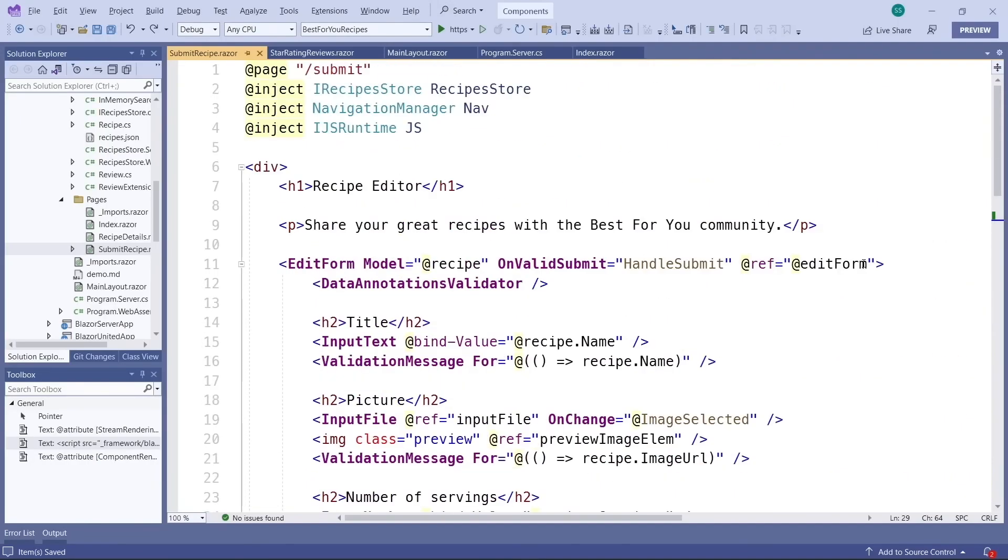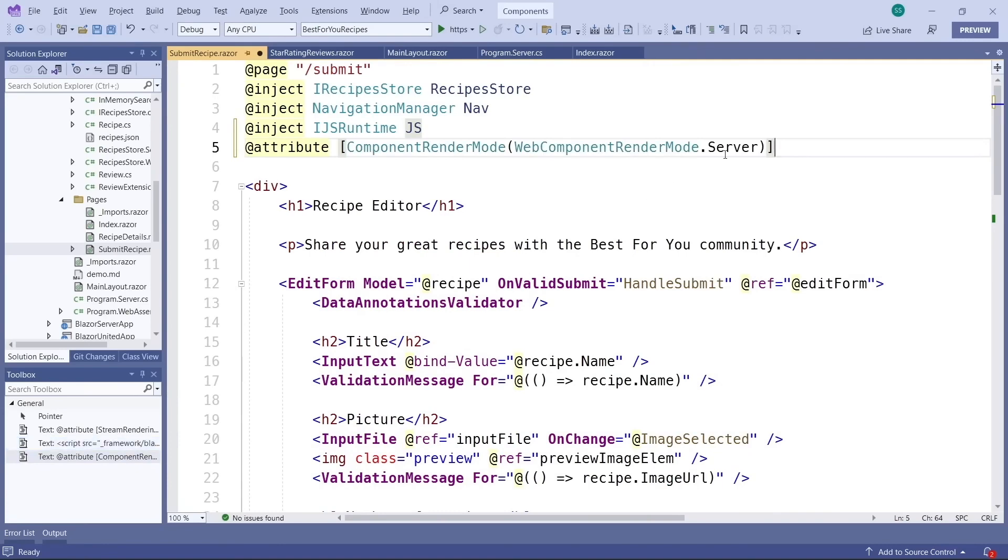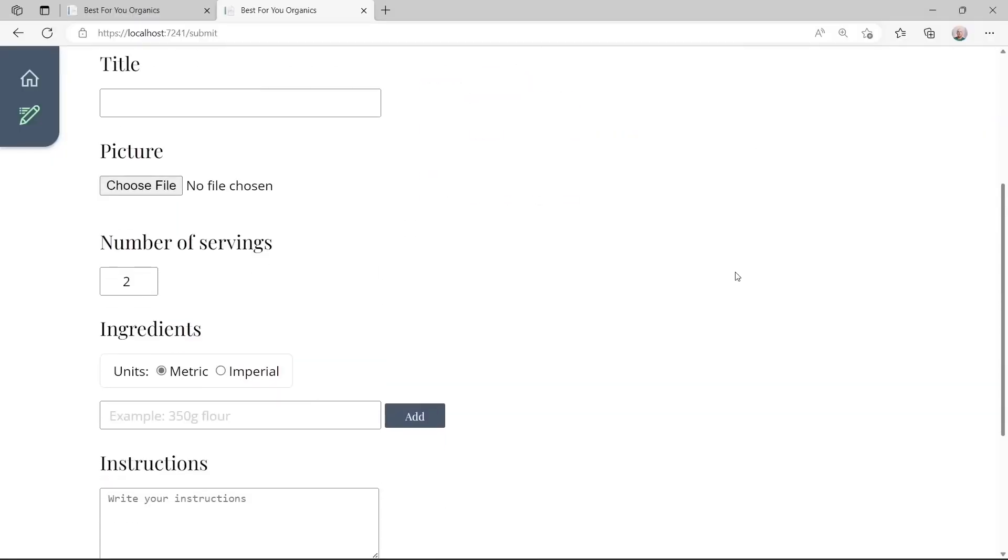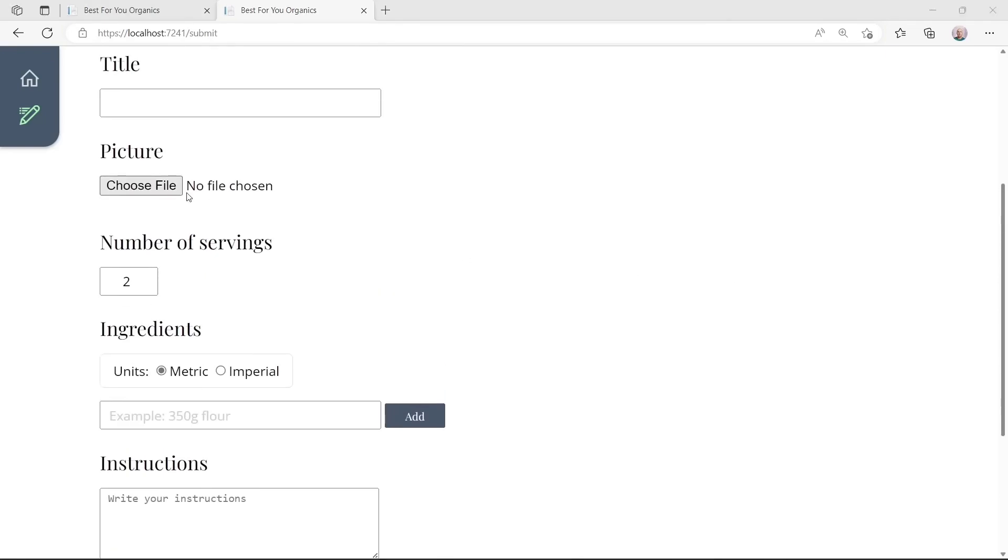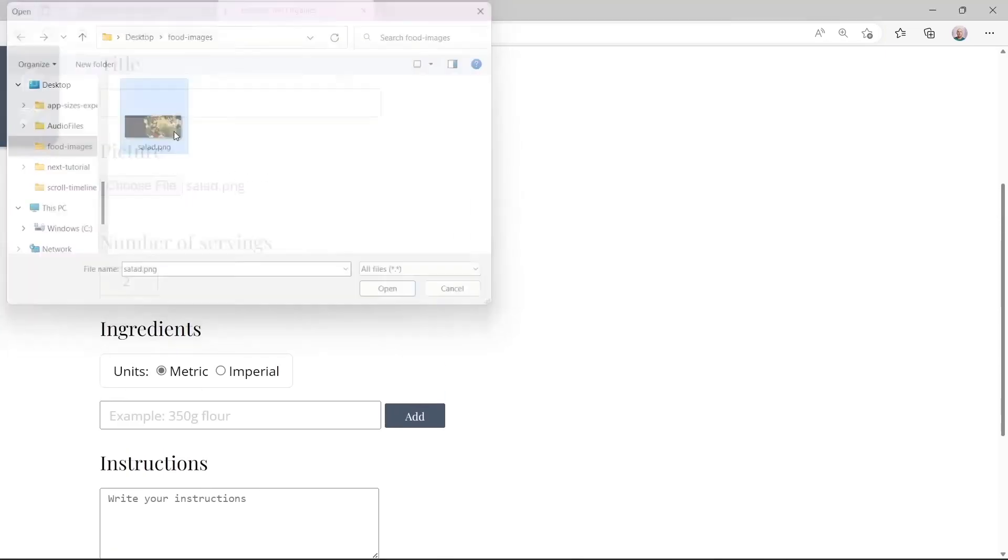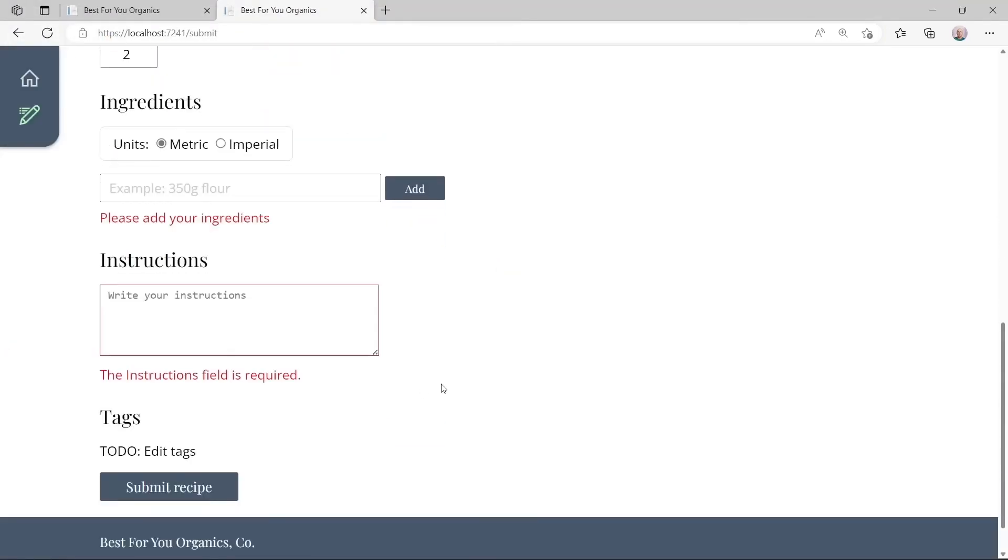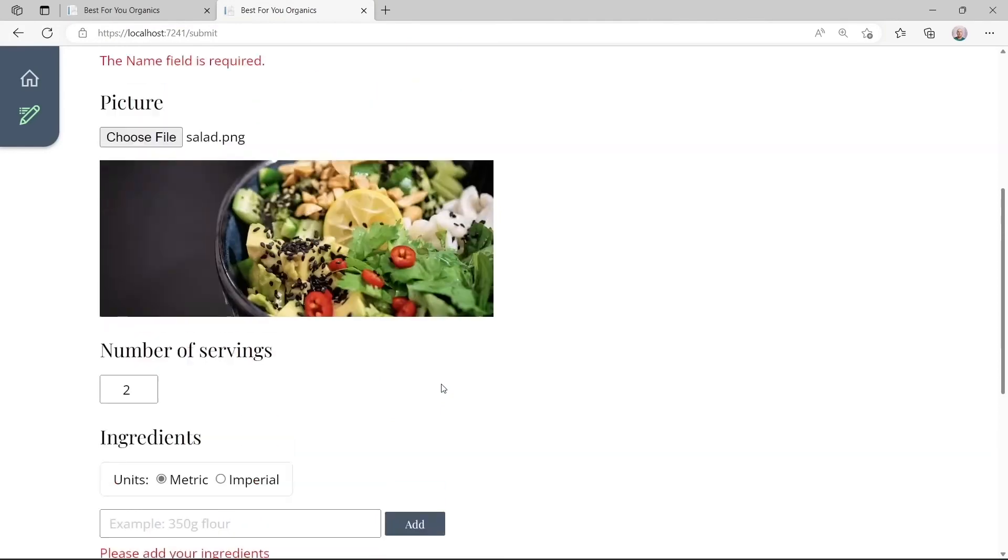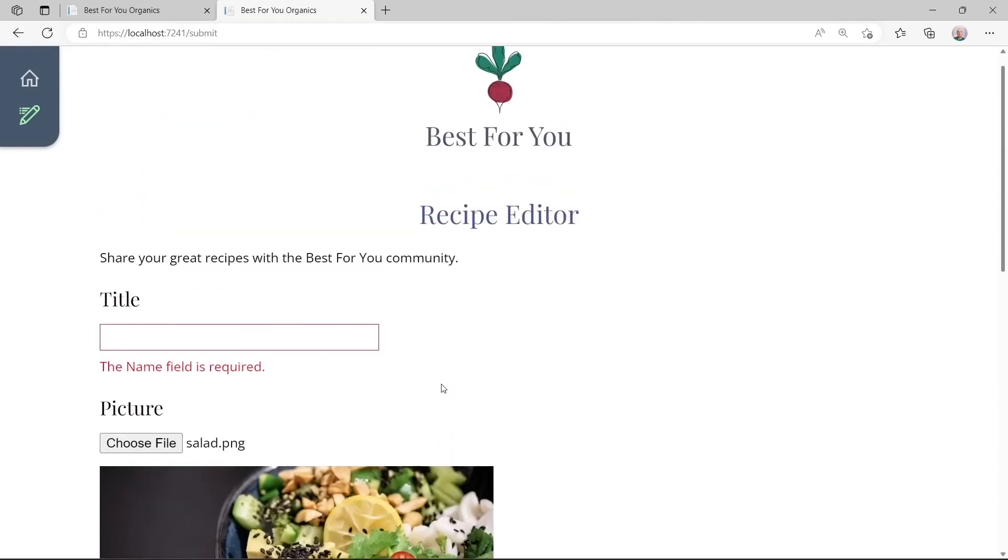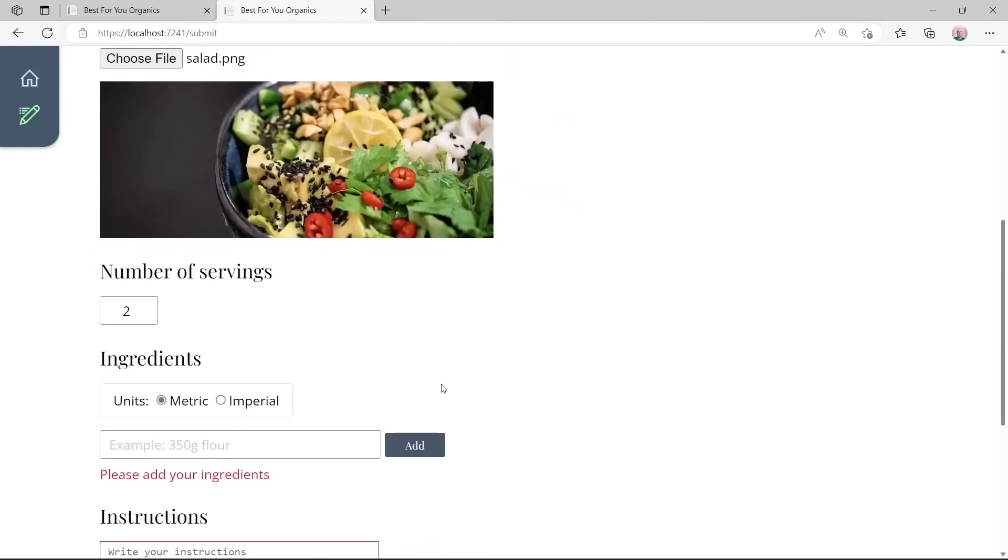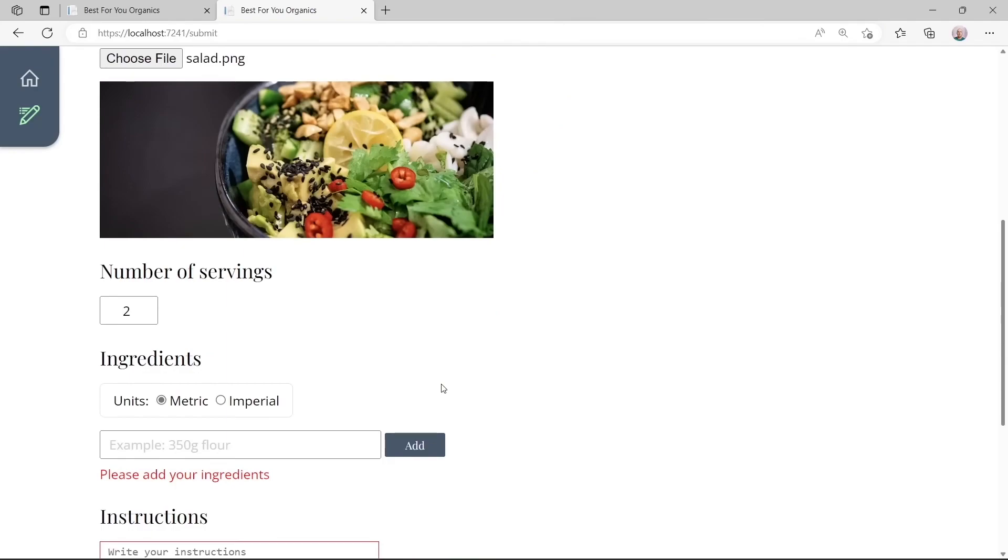Steve then shows that we can use this attribute not only for components but also for a complete page. The great thing about this, apart from the fact that all components now work, is that the web socket connection only exists on this page and it also terminates again as soon as the user leaves this page.